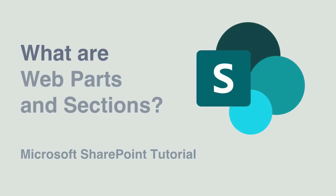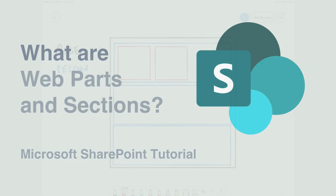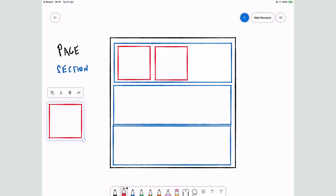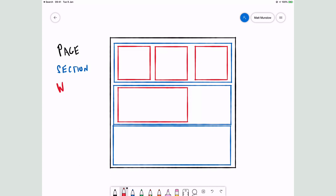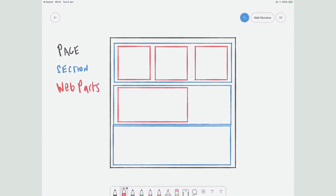Hello, it's Matt and welcome to Collaboration Coach. If you're planning on doing any SharePoint page editing, then you need to know about web parts and sections. In this video I'm going to break them down and show you what they're good for and how you would use them.